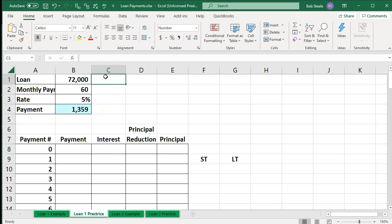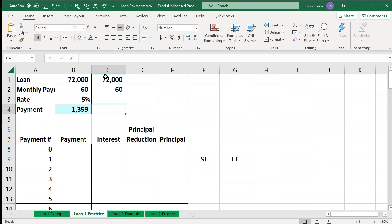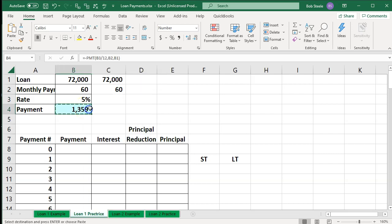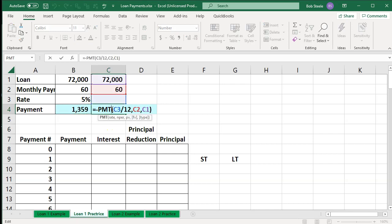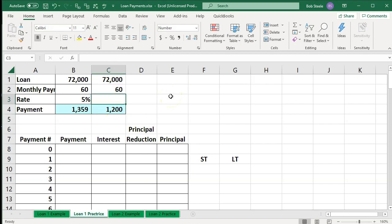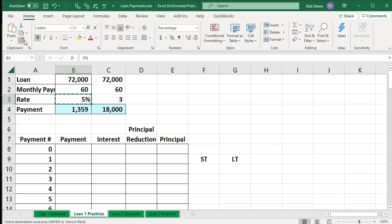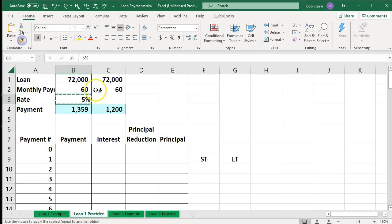Now let's consider: what if they gave you this information but didn't give you the rate, and you want to know what the interest rate is to make your amortization table? In that case, you could use the same payment formula — copy and paste it here. It's wrong because you don't know what the rate is. You can try to figure it out by guessing, say 3% or 9%. Or you can let Excel do that estimate: I can say, 'Hey Excel, just do whatever you need to do to get that to be this number.' What if it was 3% or 9%?